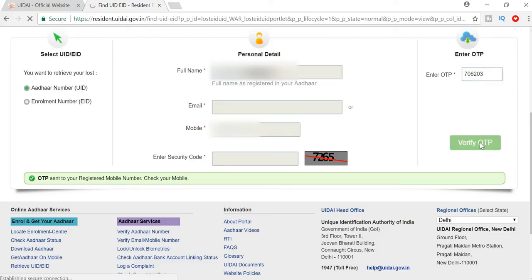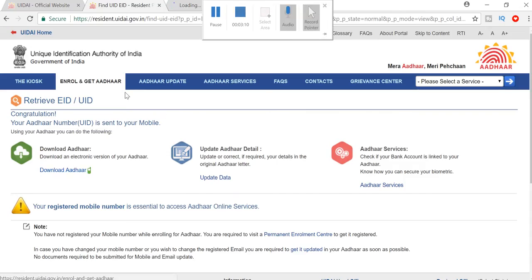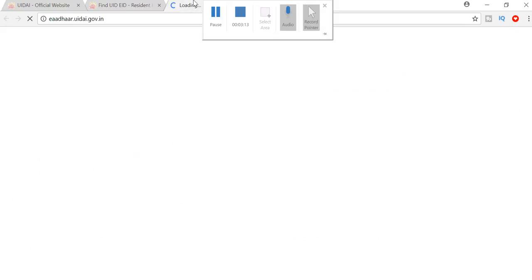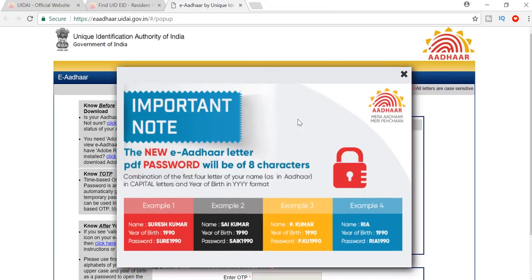So I'm going to enter the OTP. Verify the OTP. Congratulations, your Aadhaar number is sent. If you want to download, click on the download button and a new window will open.